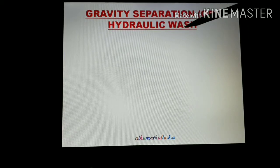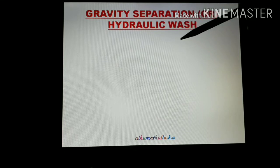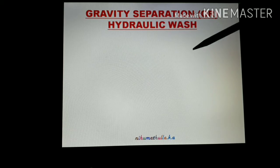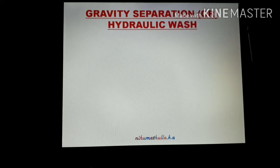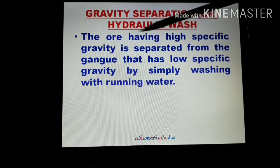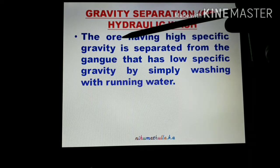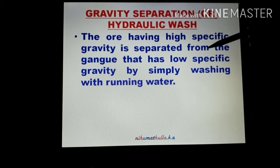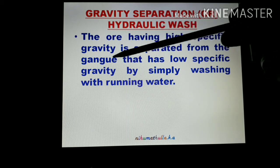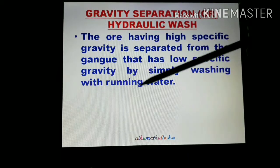The concentration process separates the ore from the gangue. Gangue is the non-metallic impurities — rocky material and siliceous material. The ore has high specific gravity, so the ore is separated from the gangue. Gangue has low specific gravity, by simply washing with running water.